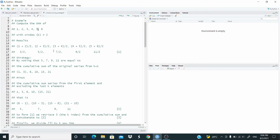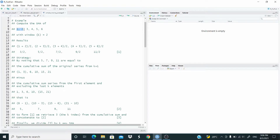Now, these are the results. How can we do this in R? Let's see our strategy. We note that 5, 7, 9, 11 are equal to the cumulative sum of the original series from K plus 1. The cumulative sum of the original series is 1, 3, 6, 10, 15, and 21.